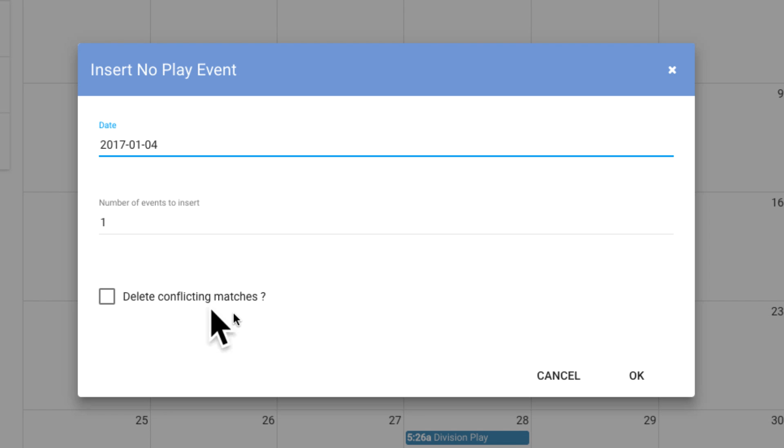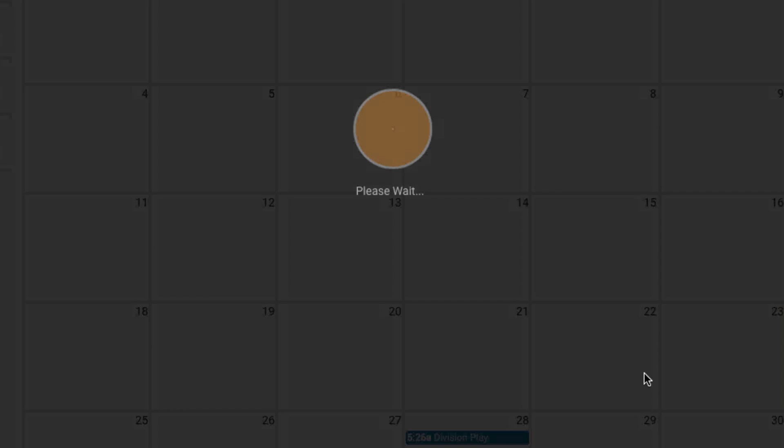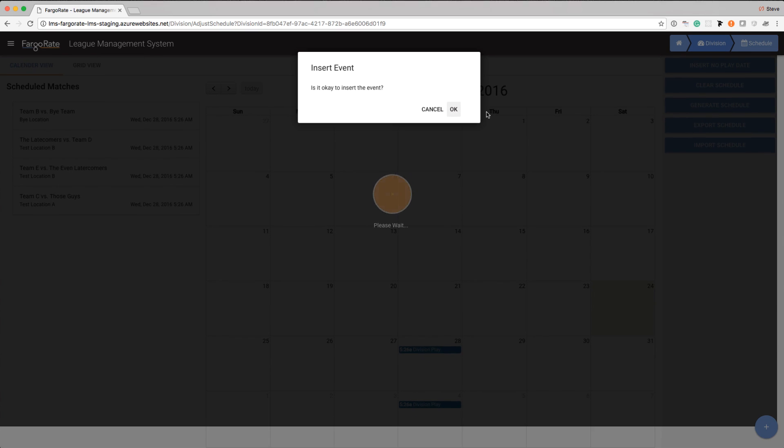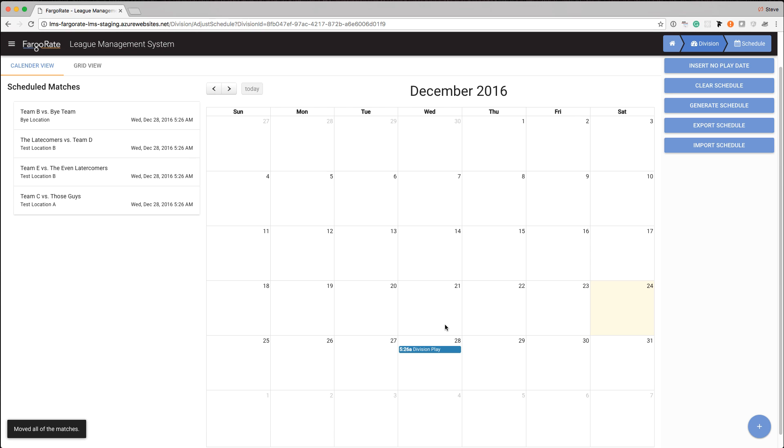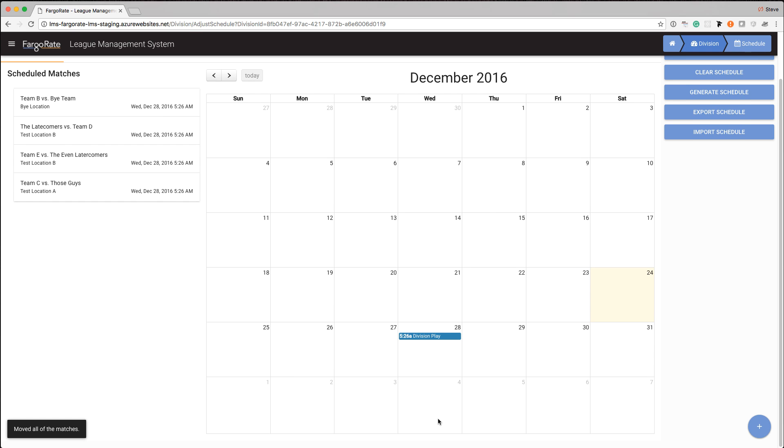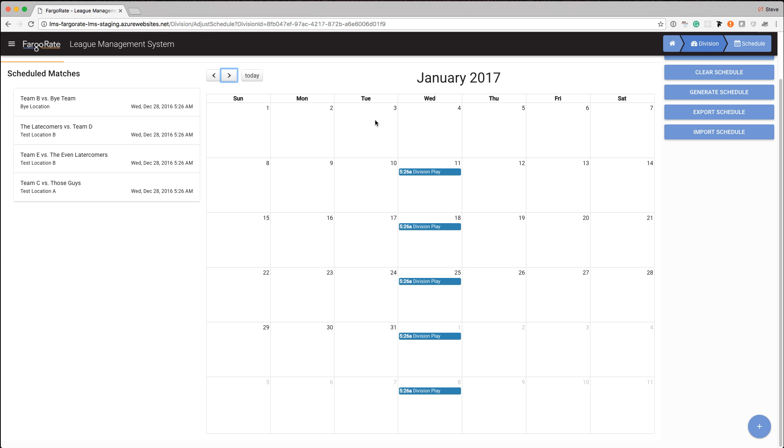We're going to move them ahead. I do not want to delete them. So we're going to hit OK. Yes, it's OK to do that. And now we can see that there aren't any matches on the 4th. And if I were to go to January, I can see there's none on the 4th. And all of the matches just got pushed out a week.